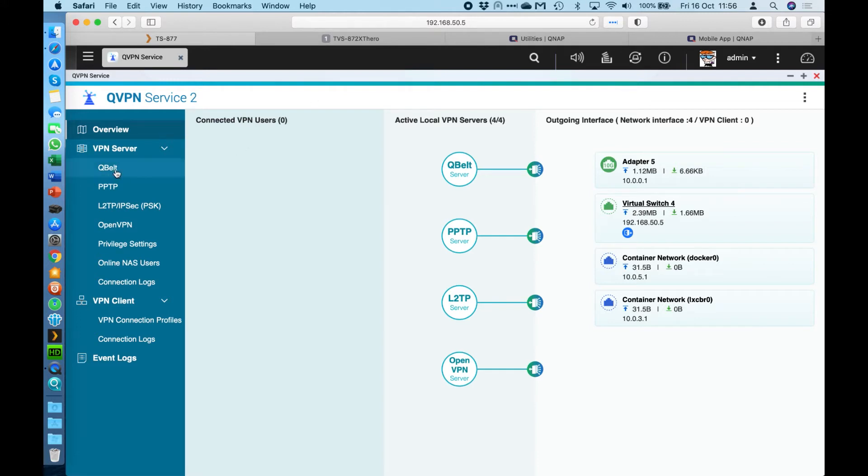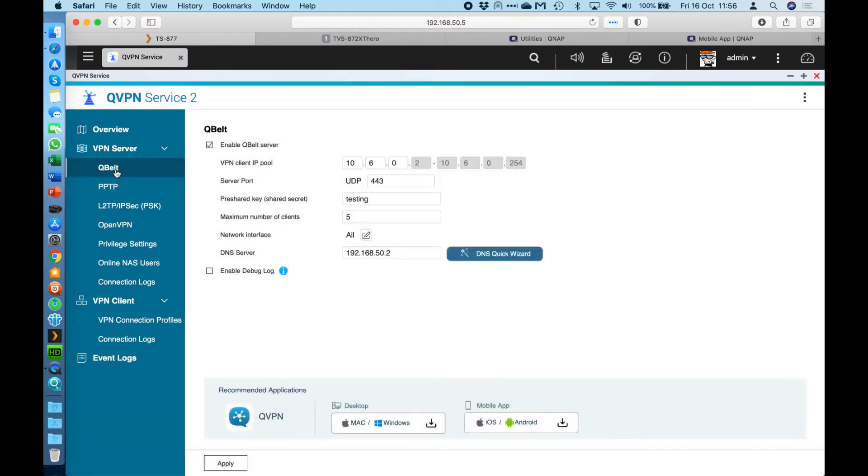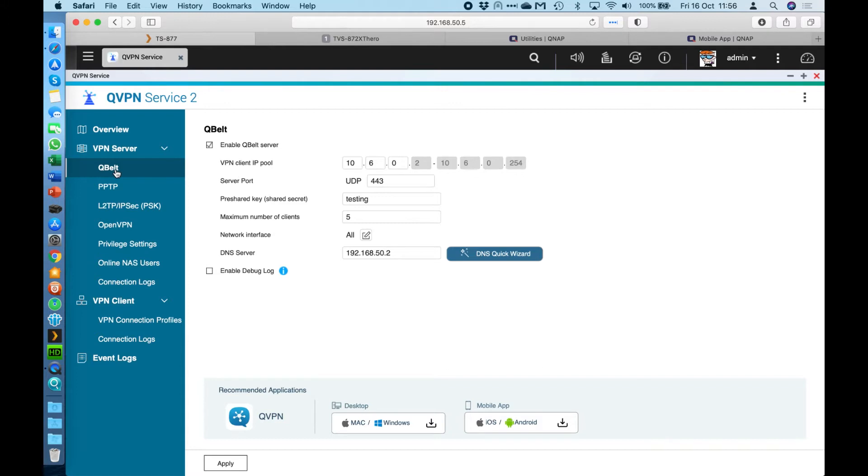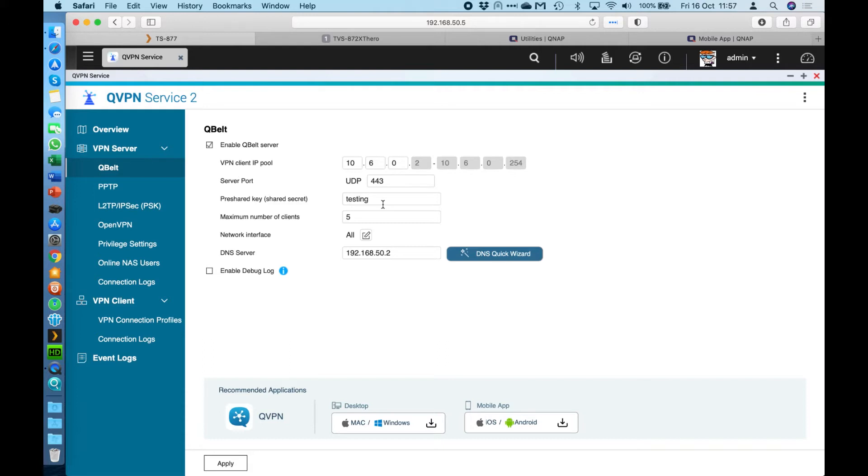So the first one is one that you're probably not familiar with, which is called QBelt. This is a proprietary one that we created. It's very secure with 256-bit encryption. This one allows you to set the client IP pool. You can specifically set the server port as well. So if you're already using the default port of 443 with another service that you already have running, you can change that to anything that you want. You have to set a pre-shared key or shared secret as it's sometimes called. This can be really anything that you want.